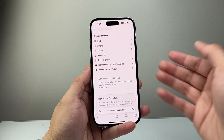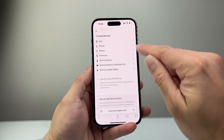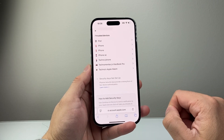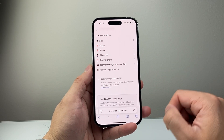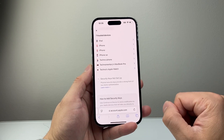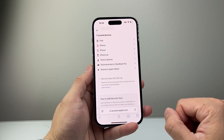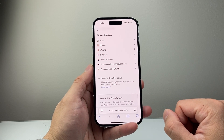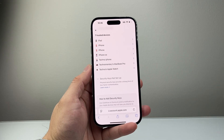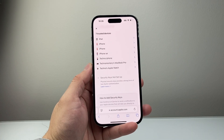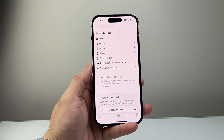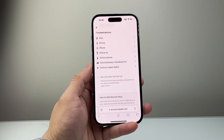So that's how you find and delete trusted devices. You have to go individually to delete each one. I hope this video was helpful. If so, please consider hitting the like and subscribe button for more tips and tricks for your iPhone. We'll see you guys next time.